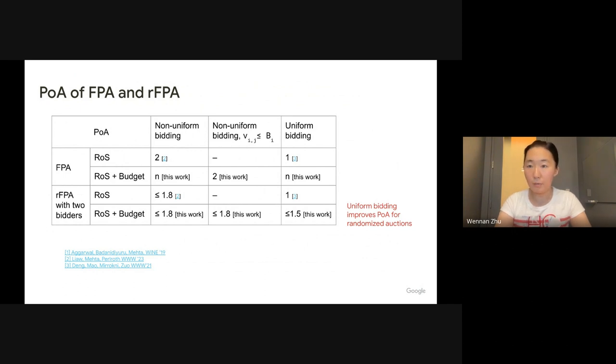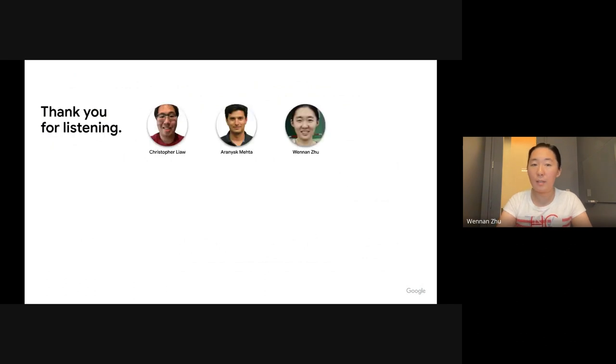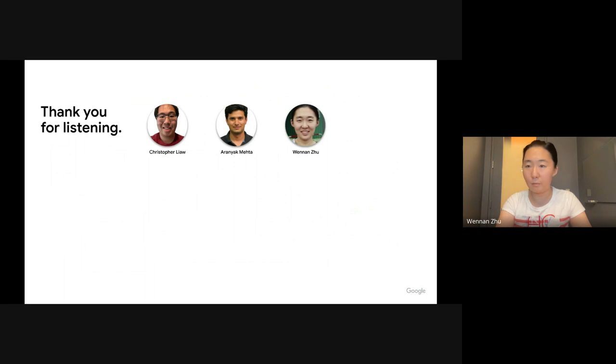And this is a summary of our work. Thank you for listening and looking forward to chatting more about this work at the conference.